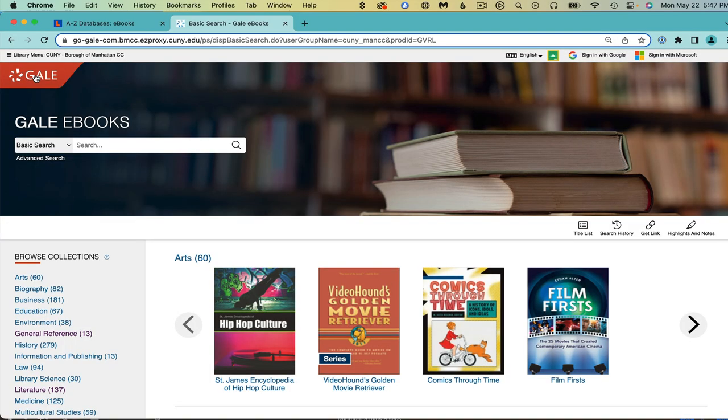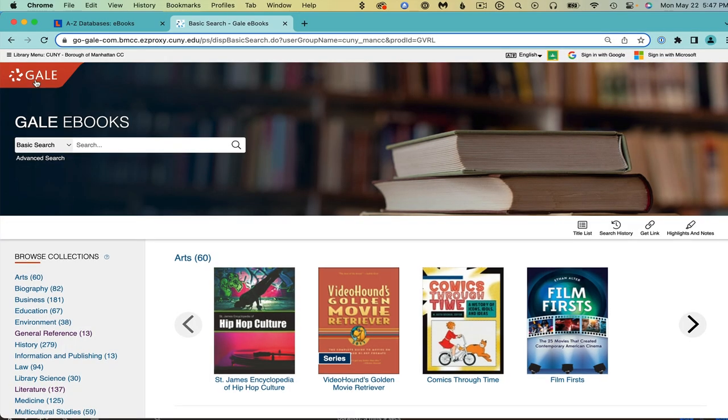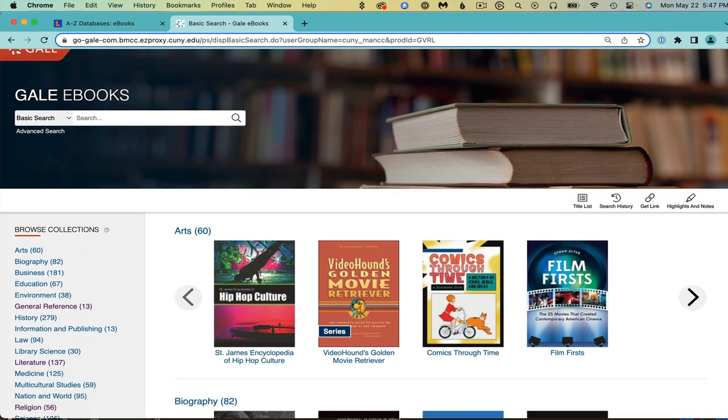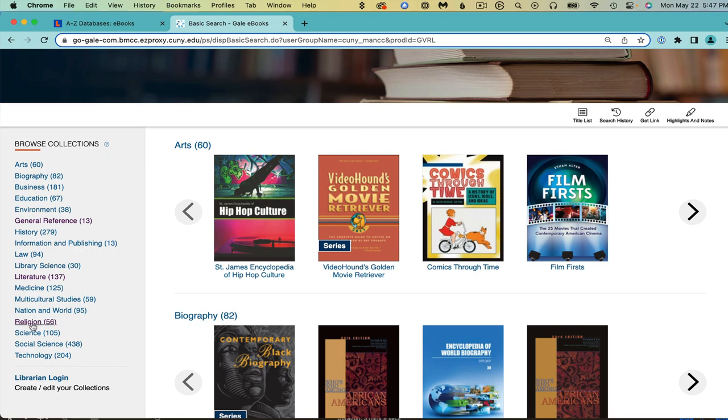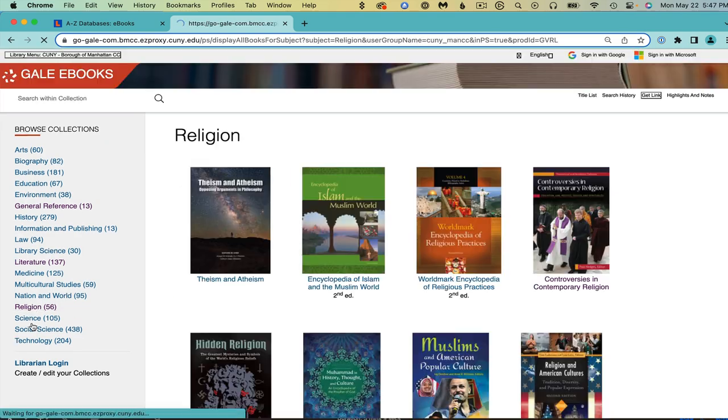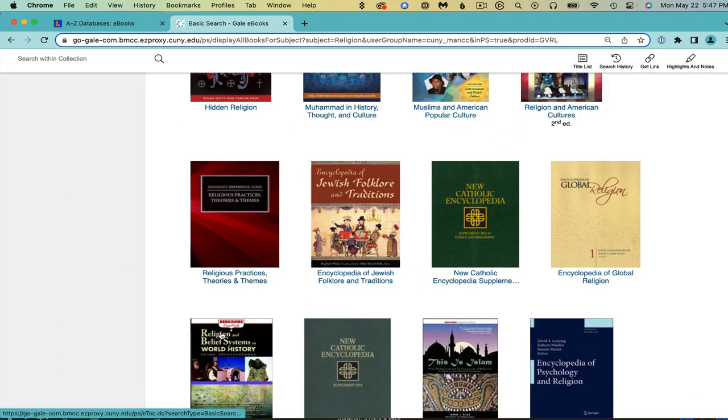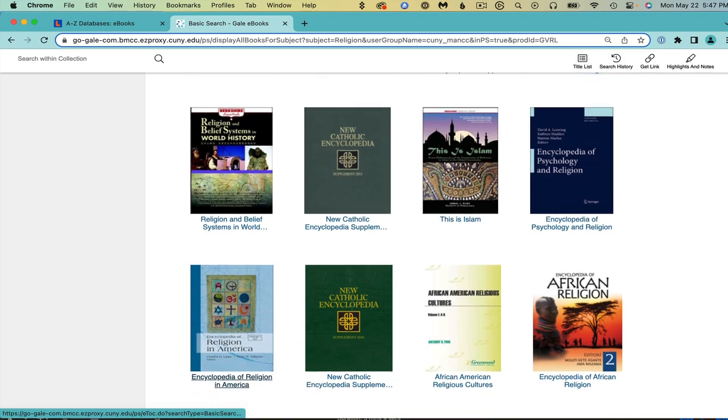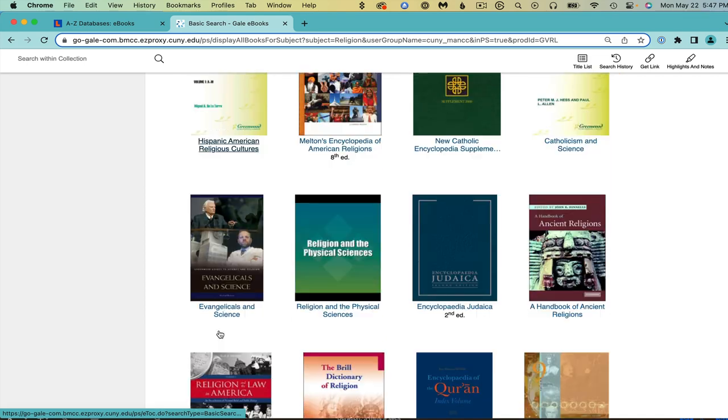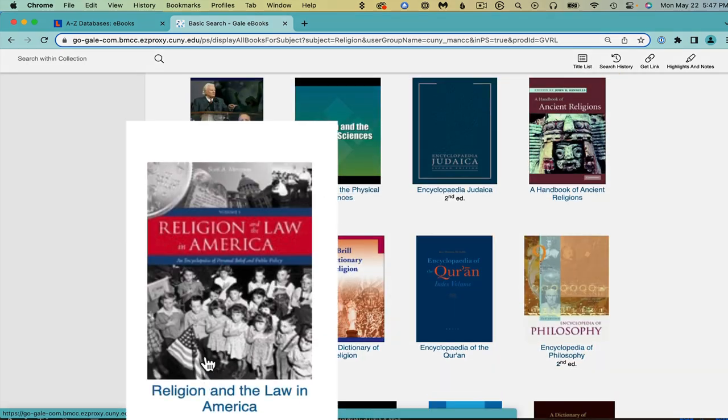If you aren't sure of a topic, find one of interest from the main page. Interested in religion? Click and browse. Does this book on religion and the law spark your curiosity?